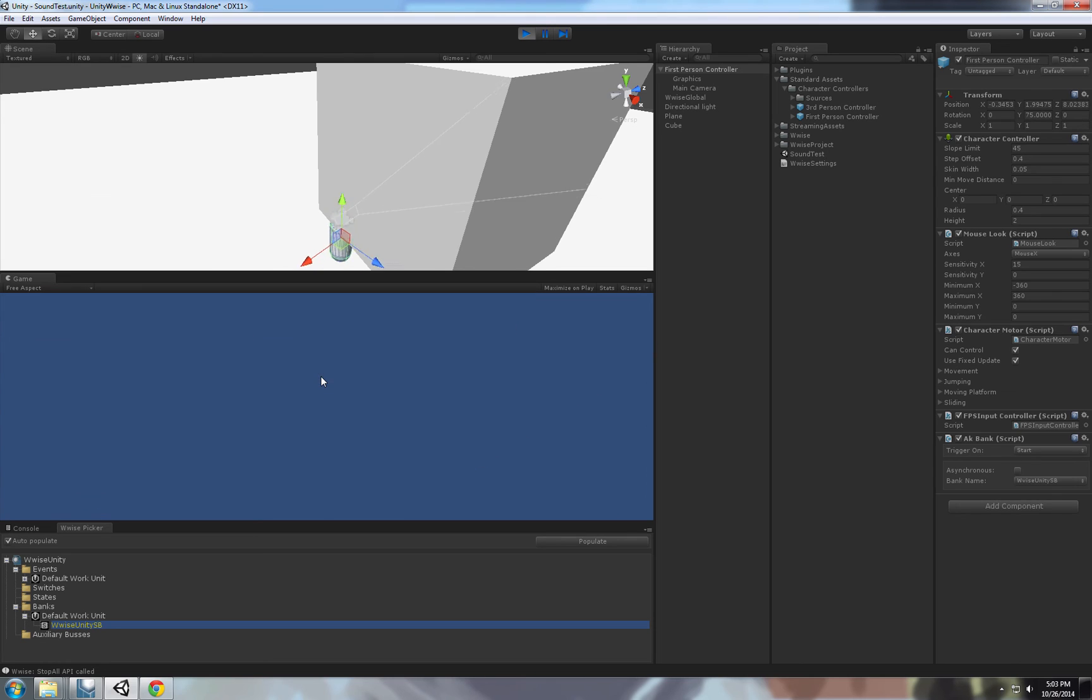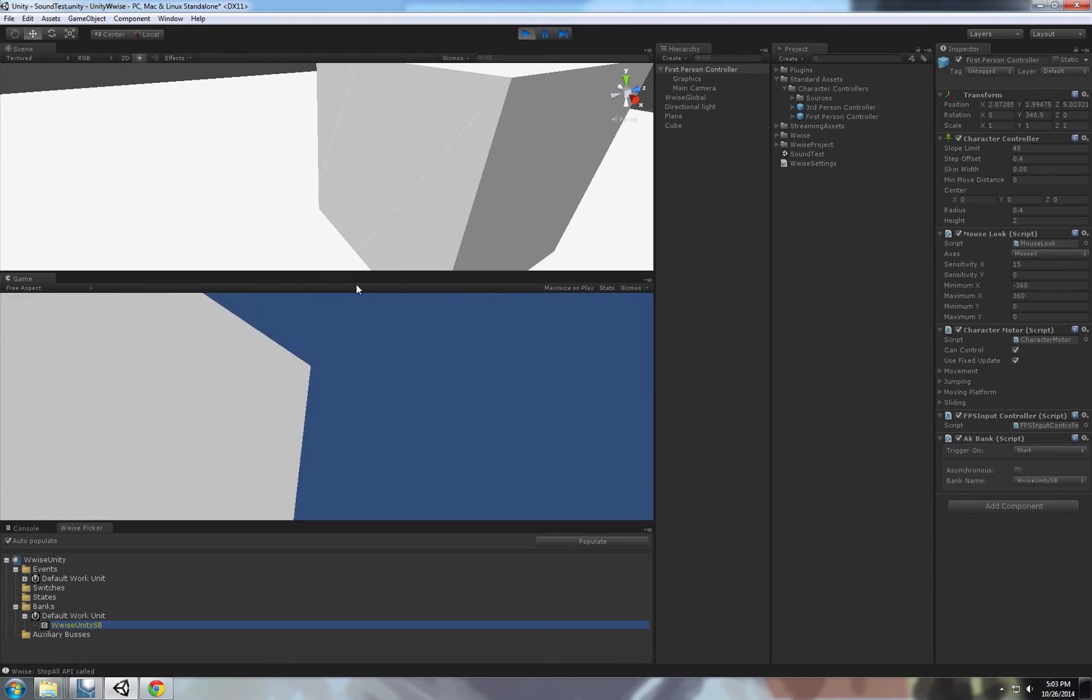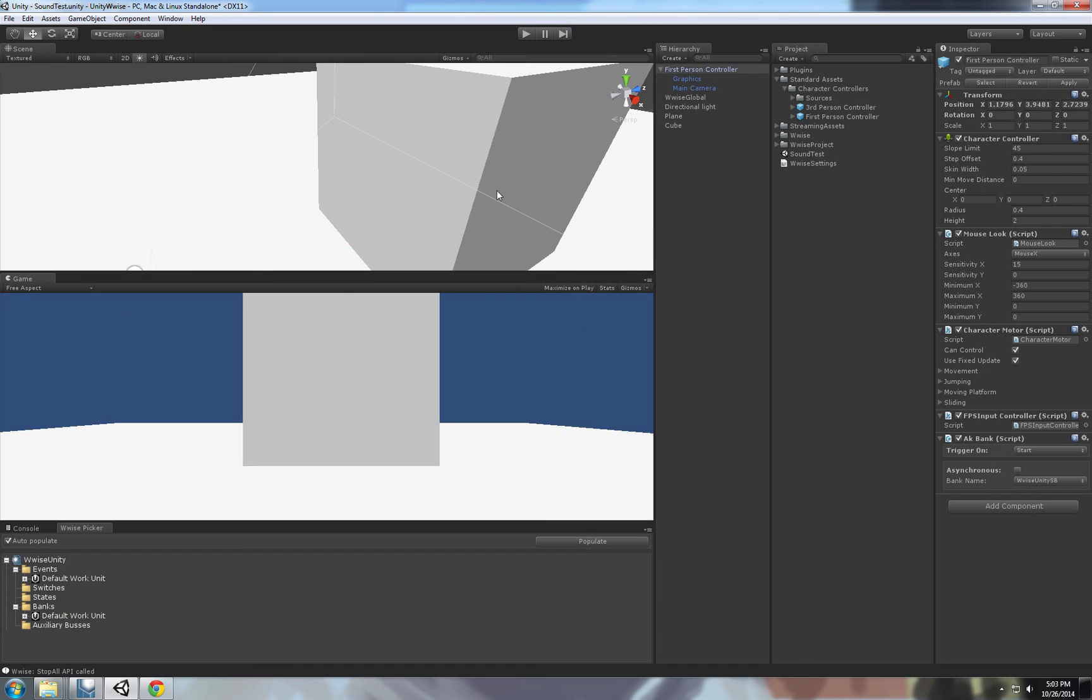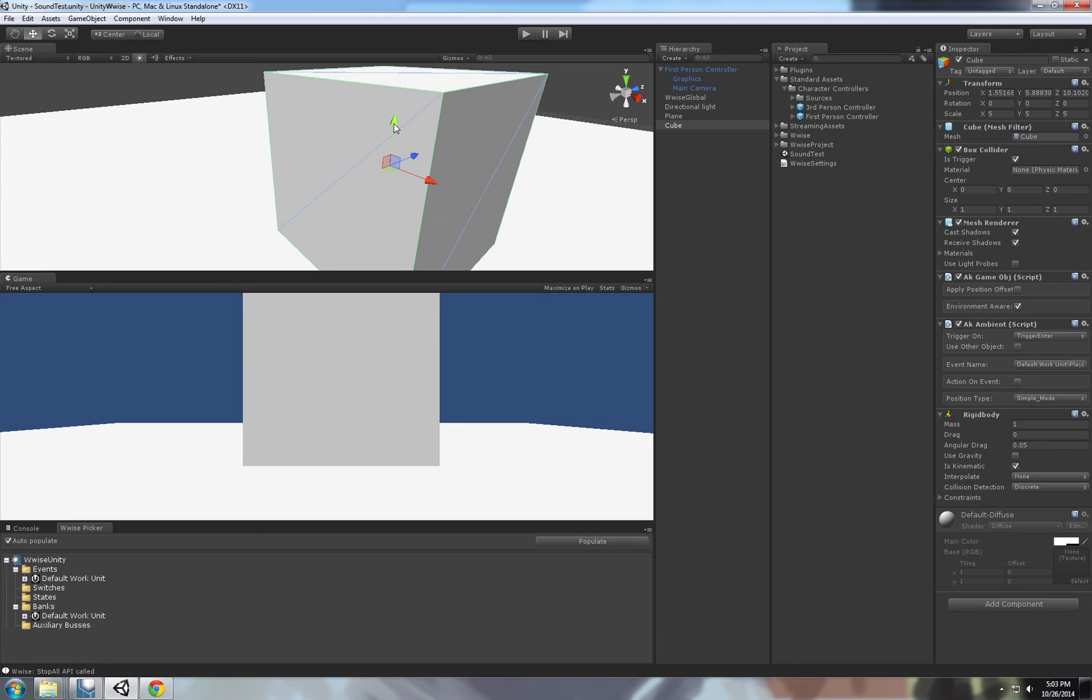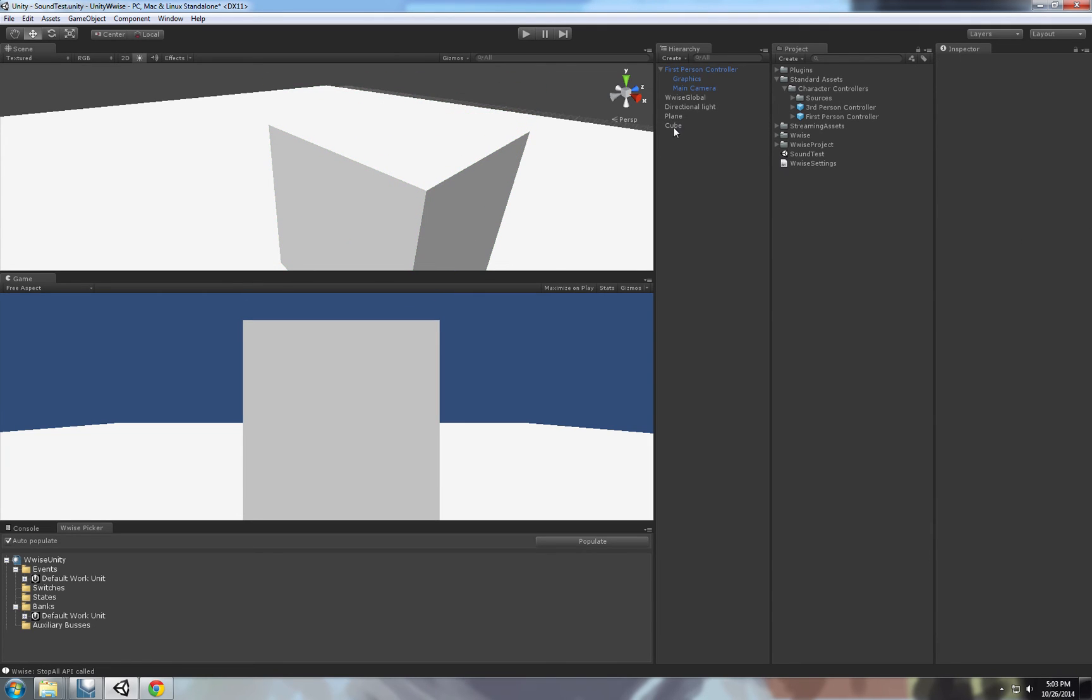As you can see, on trigger enter, I'm entering the trigger and it plays the sound. Let's move it down a little bit.